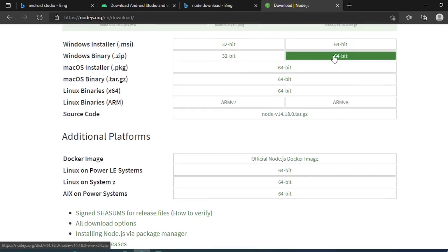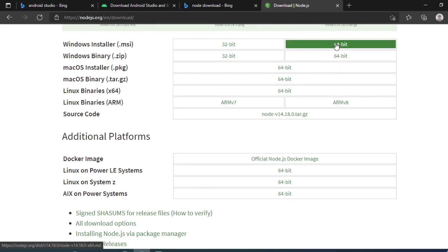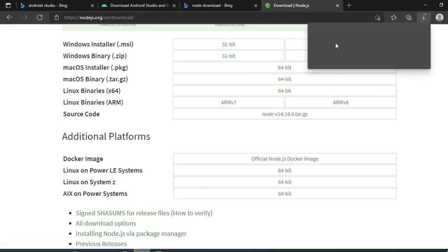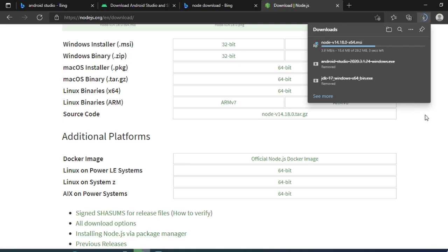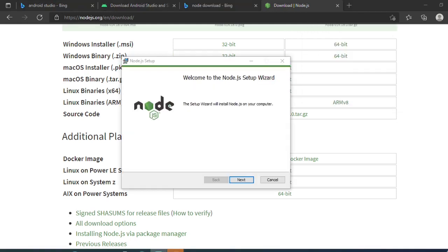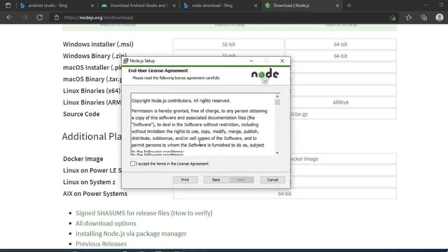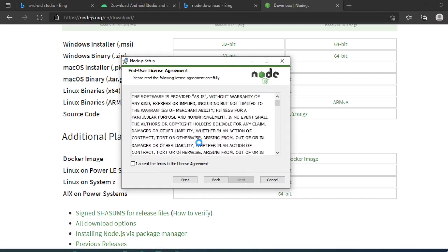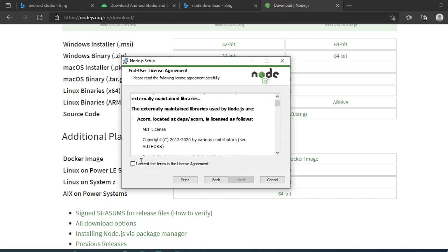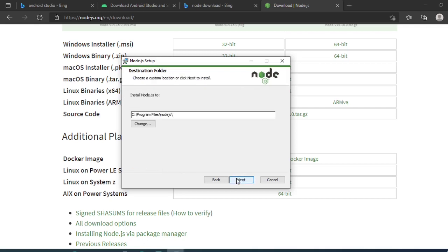It will now download Node. Once Node downloads I'll click on install. Now it has calculated the Node computing space. Let us click on next. We have to see the terms and conditions, so I accept the terms and conditions, click on next. This will be the Node path, click on next.